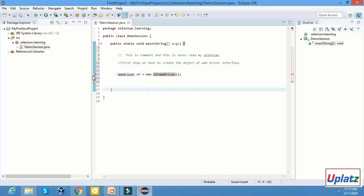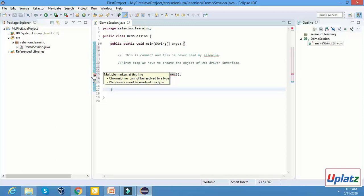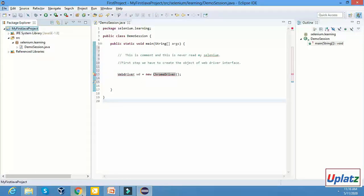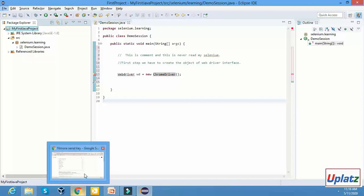But as of now it is showing an error. If we read the error, it says 'ChromeDriver cannot be resolved as a type.' What does it mean? In our system, we have not installed the Selenium JAR file. First of all, we have to install the Selenium JAR file — then only we can create the reference of the WebDriver and resolve this error.